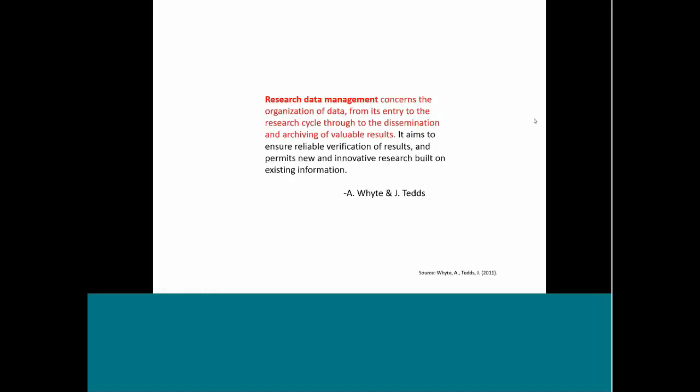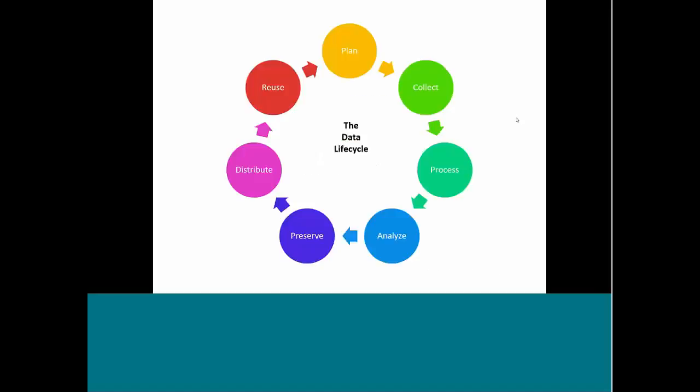So building on this definition of research data, we can now look towards defining research data management. Looking at this first half of this quote from Whyte and Tedds, research data management concerns the organization of data from its entry to the research cycle through the dissemination and archiving of valuable results. So as librarians, you're probably intimately familiar with the research lifecycle. When looking or talking about data, we often talk about this from the perspective of the data lifecycle. And the early stages of the data lifecycle look very similar to the research cycle. You start your research by planning or you design your study, you design your research. You collect your data, you experiment, you measure, you observe. You process your data. So you enter it, you digitize it, and you transcribe it. And then you analyze or interpret your data.